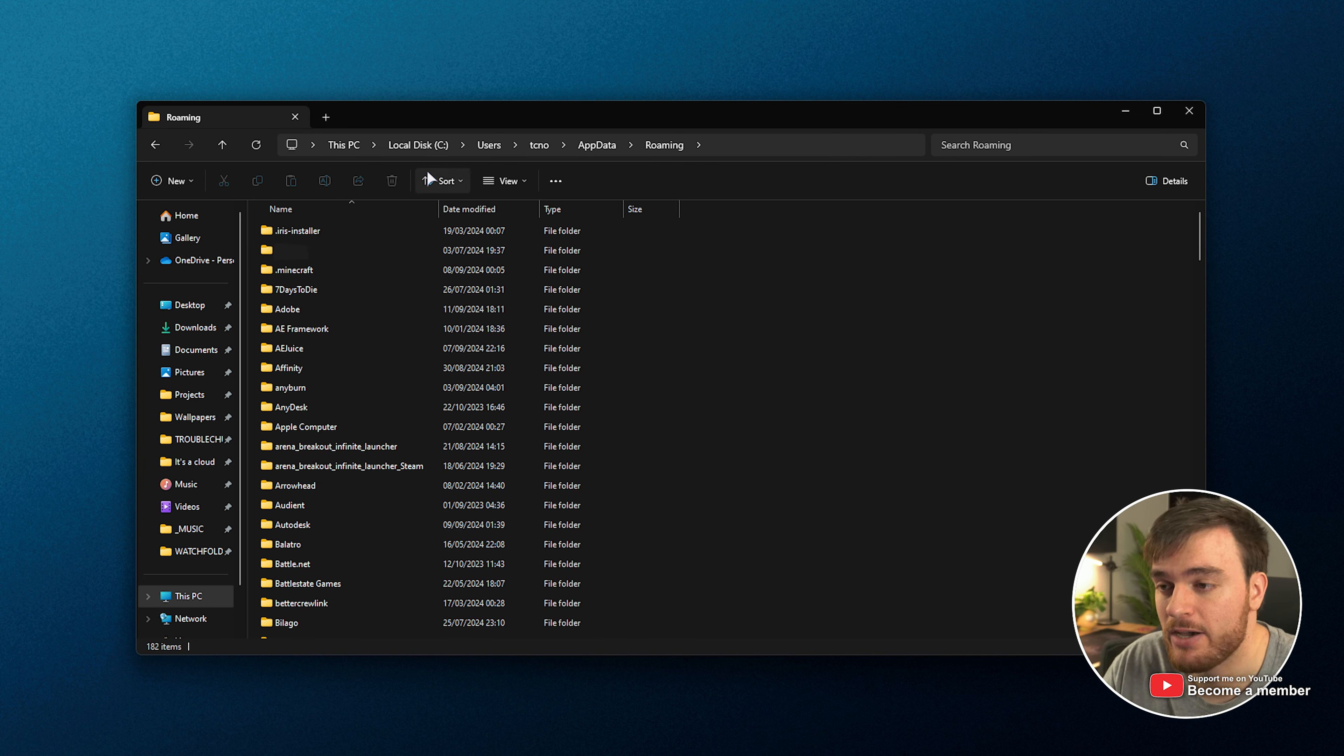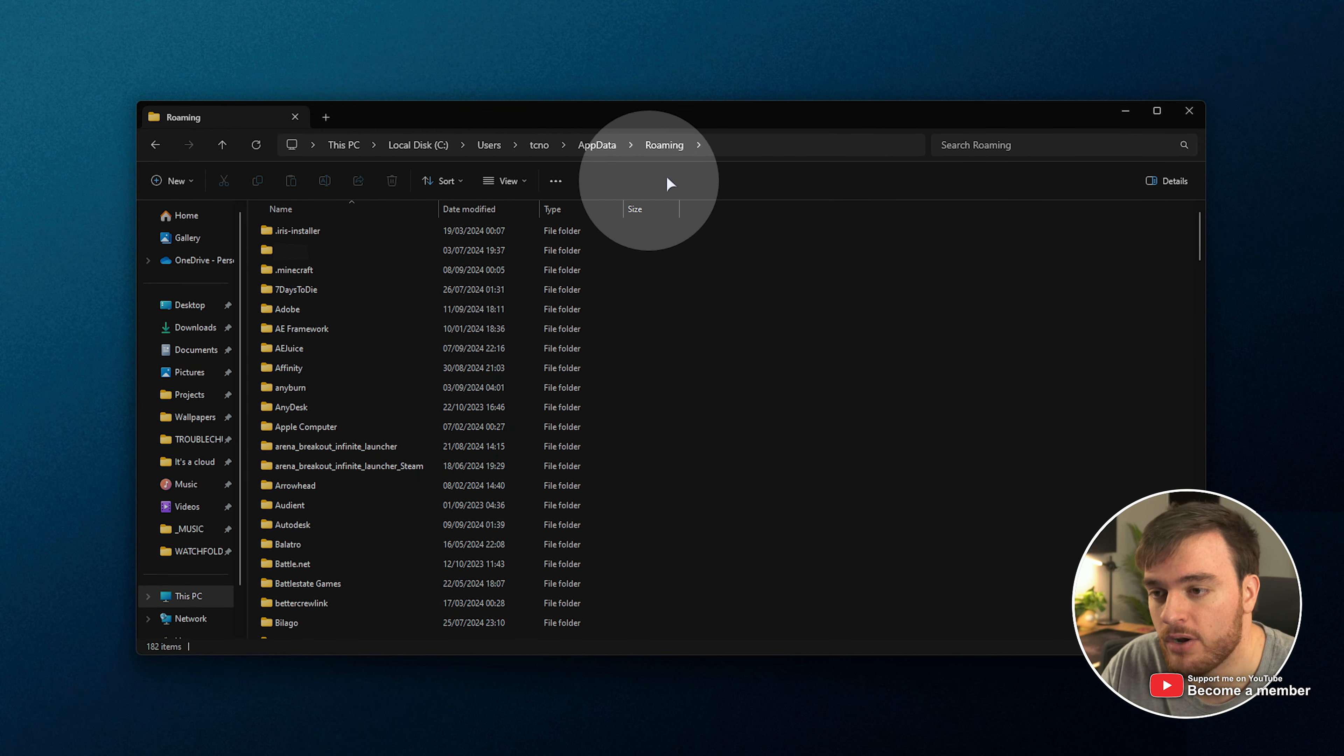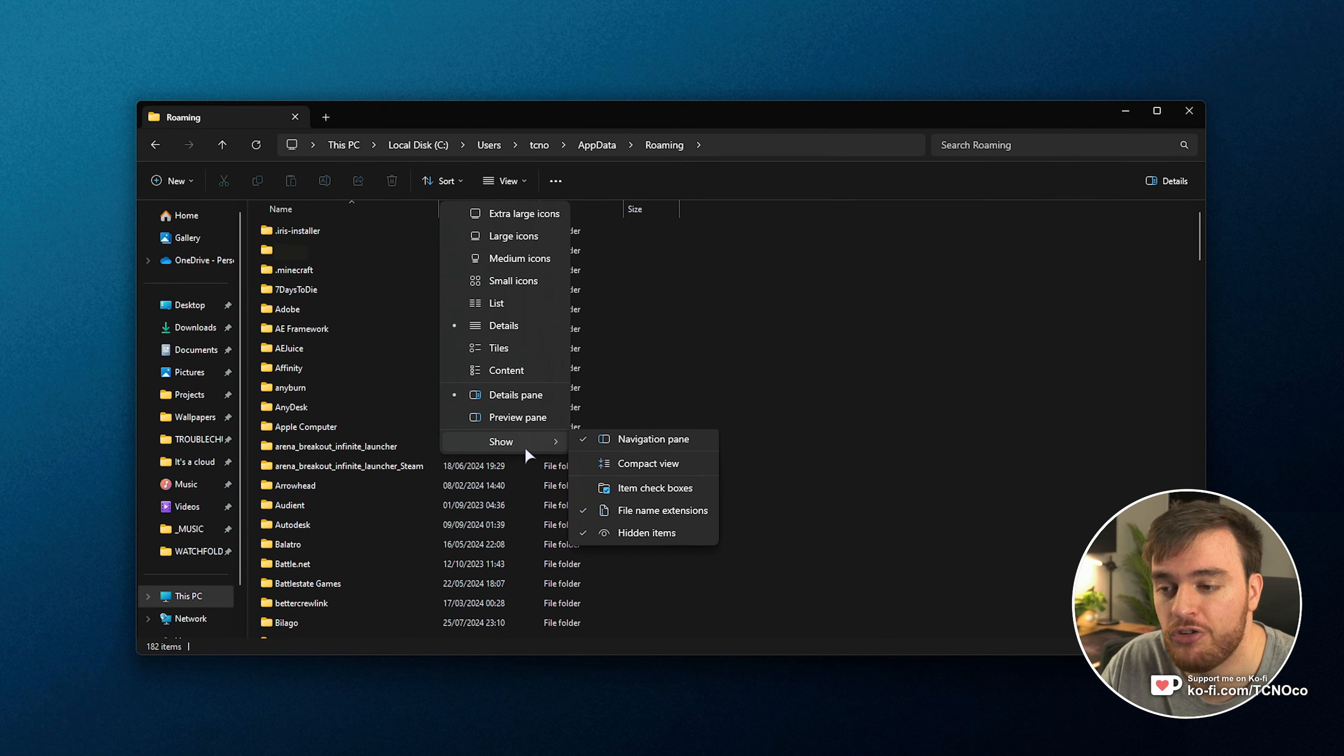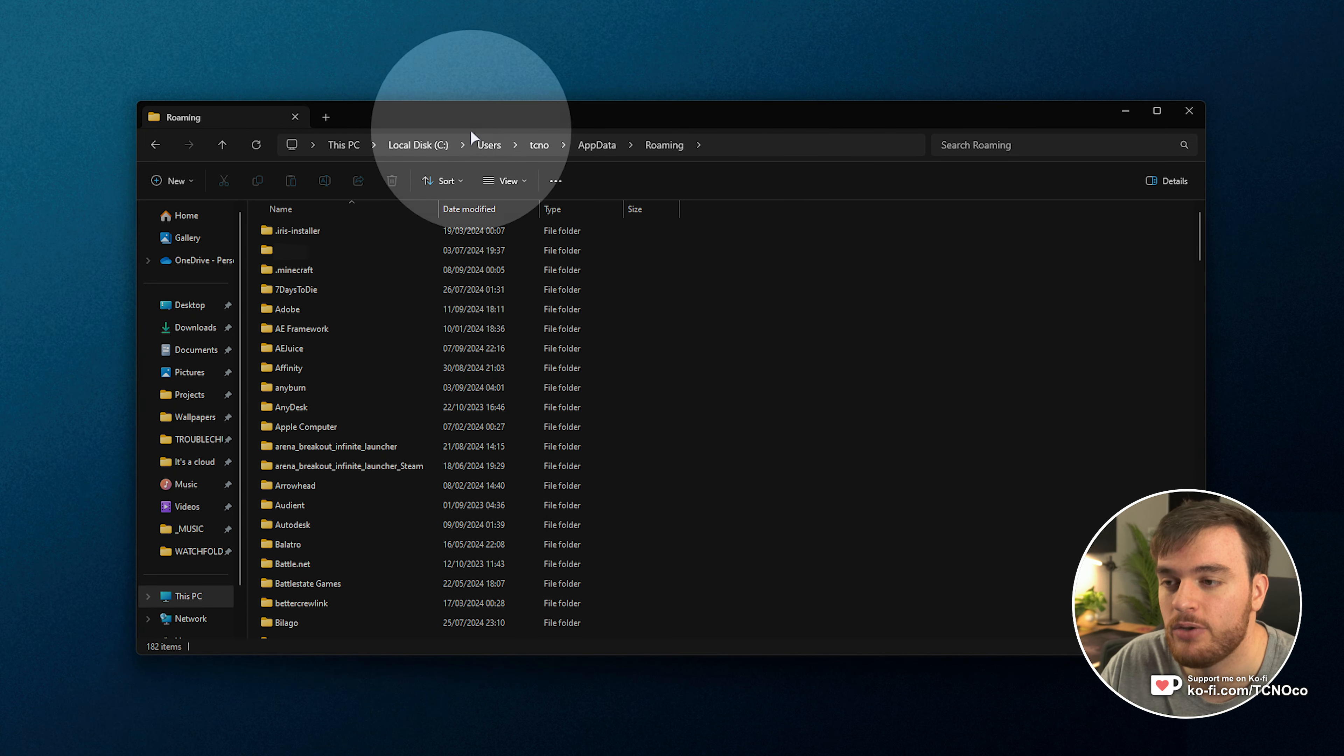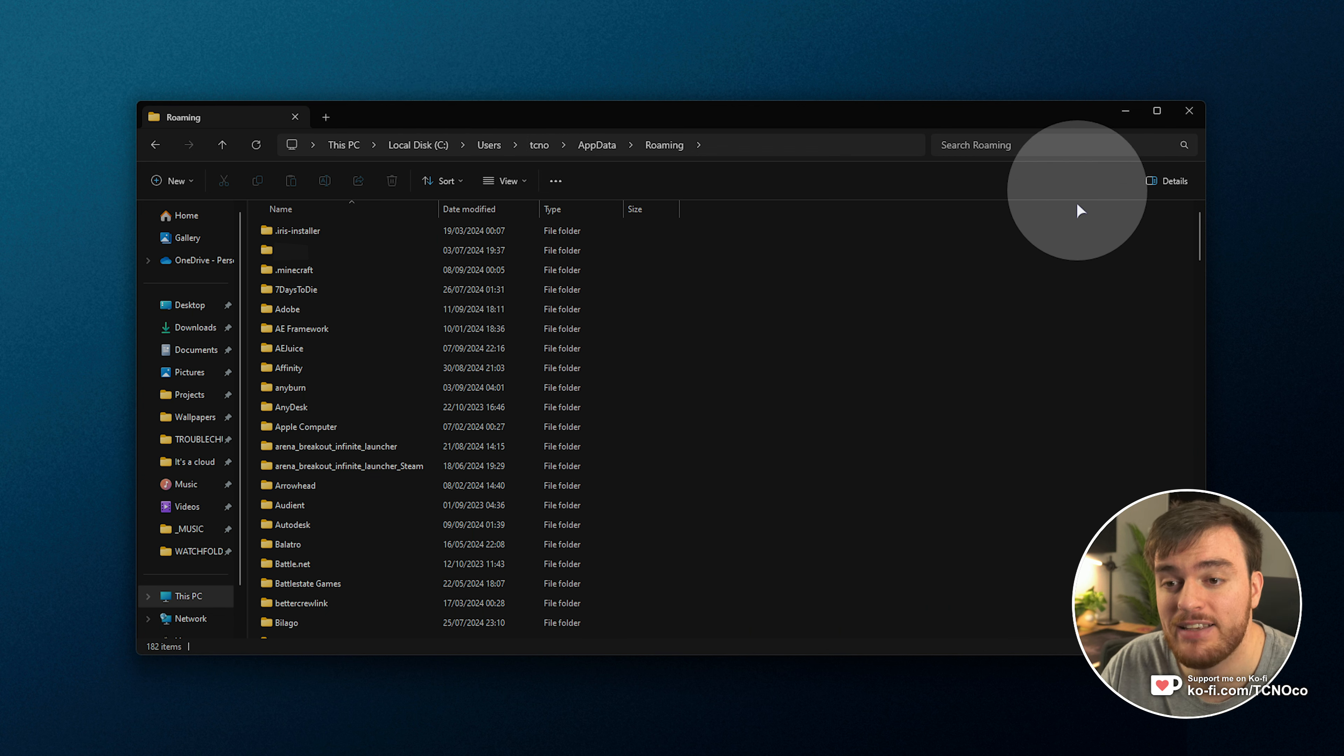You can also get here by going to C, Users, your username, AppData, Roaming. This is a hidden folder, so you'll need to click View, followed by Show, and make sure that file name extensions and hidden items are both ticked. On Windows 10, you'll have a View button at the very top and these two buttons on the far right.